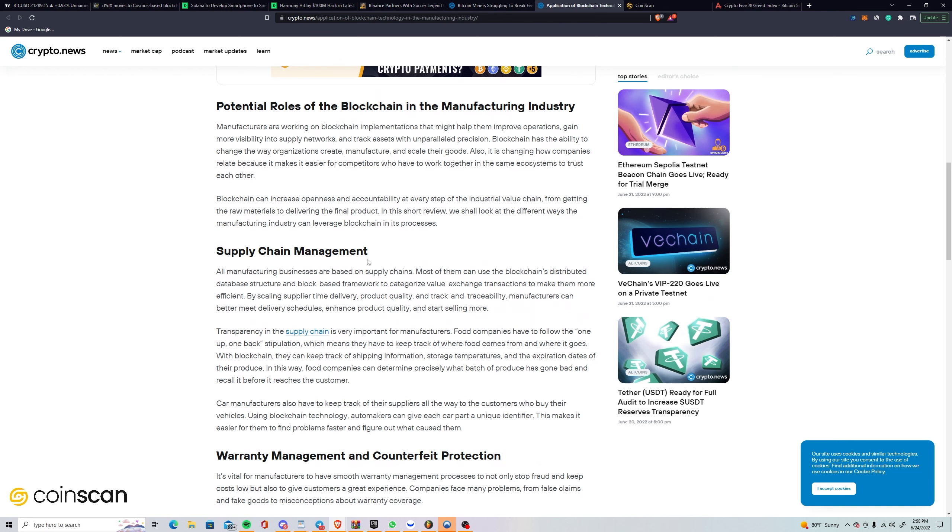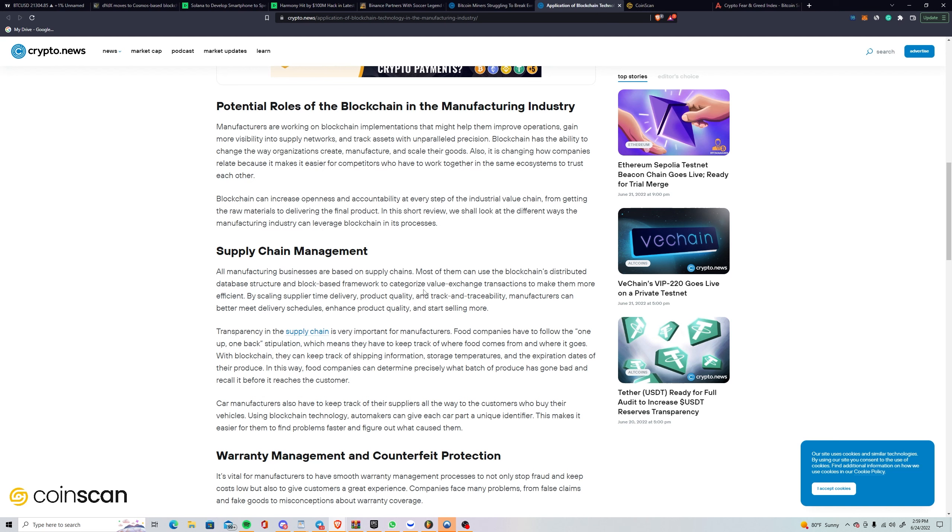All manufacturing businesses are based on supply chains. Most of them can use the blockchain's distributed database structure to categorize value exchange transactions and make them more efficient. By tracking supplier delivery time, product quality, and traceability, manufacturers can better meet delivery schedules, enhance product quality, and start selling more. Transparency in the supply chain is very important. Food companies have to follow the 'one up, one back' rule, which means they have to keep track of where food comes from and where it goes. With blockchain, they can keep track of shipping information, storage temperatures, and expiration dates of their produce.